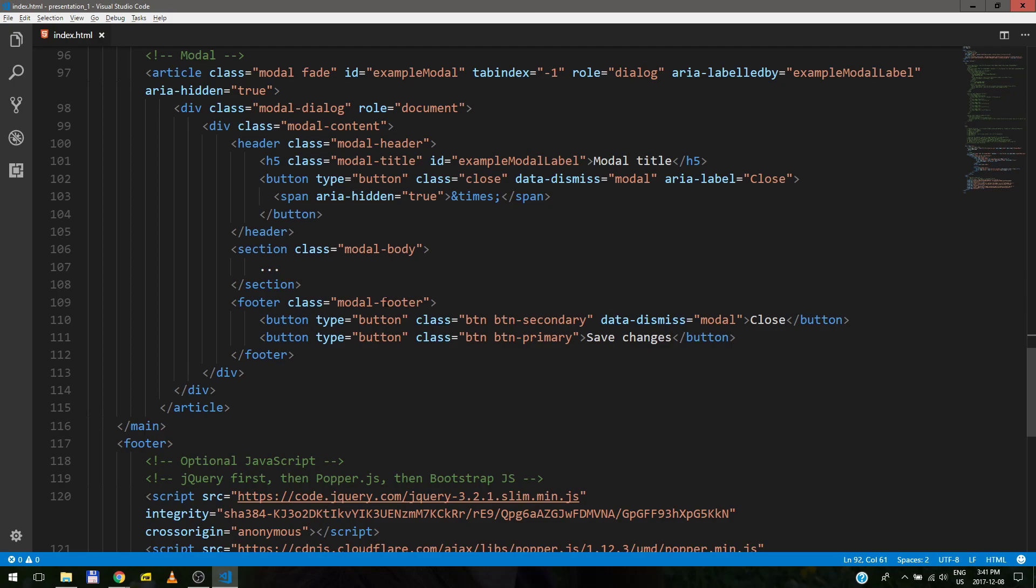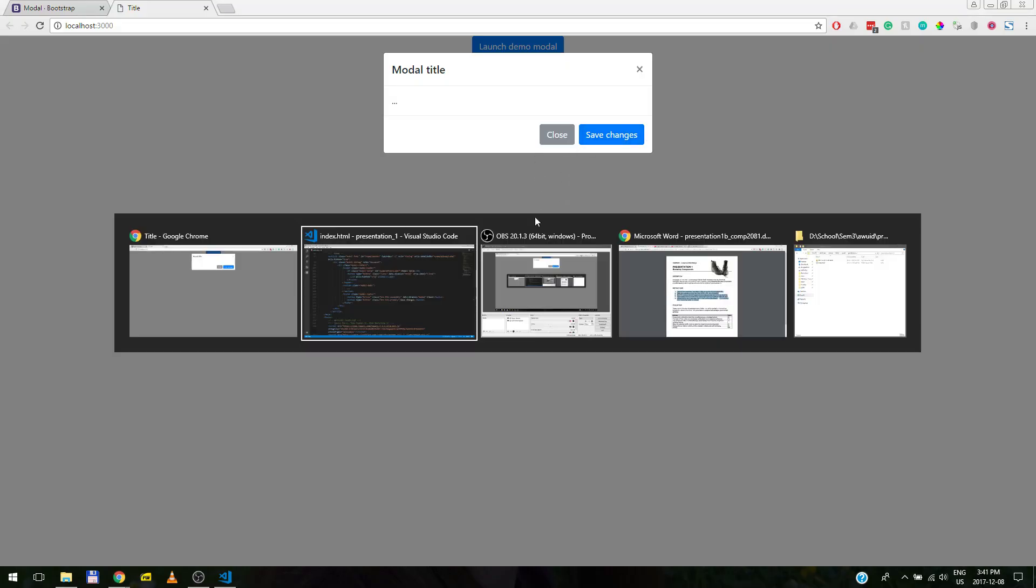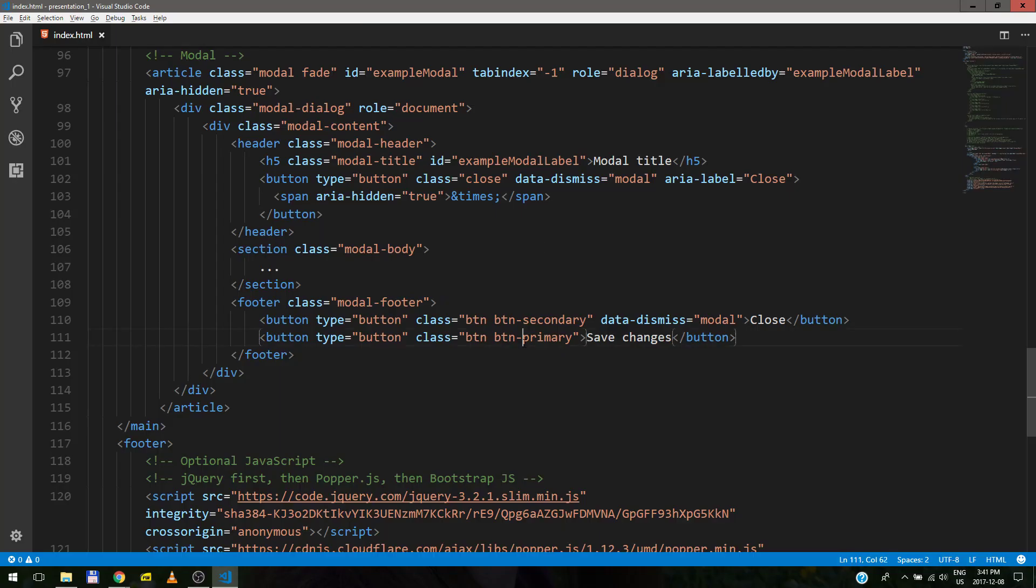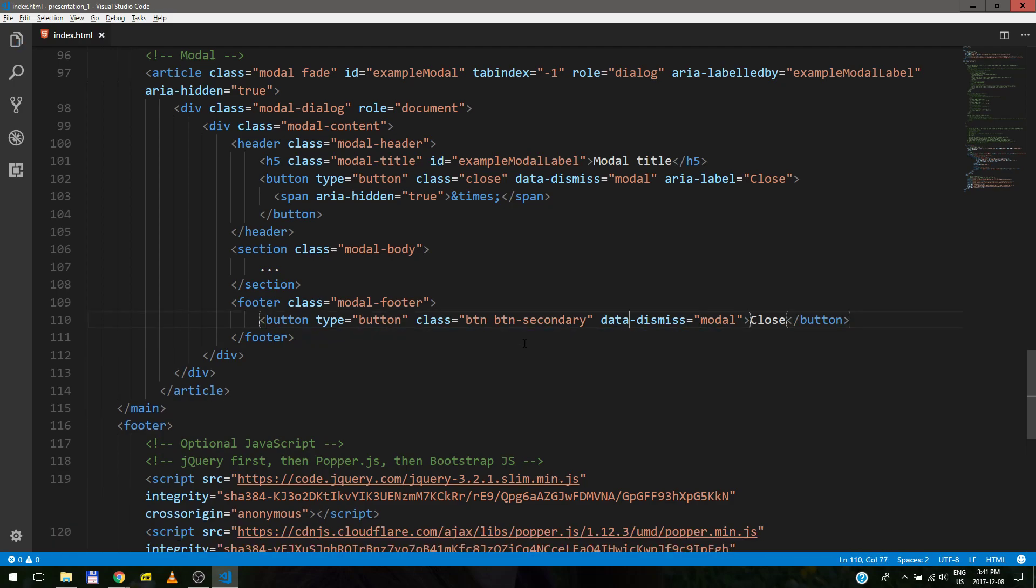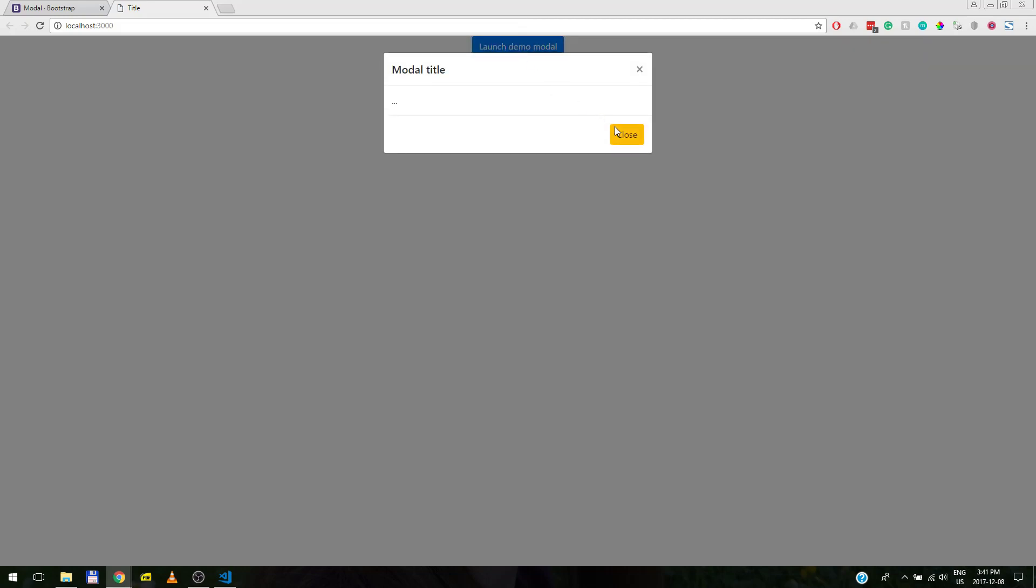Modal body is basically this white stuff in the middle. And footer, modal footer is just these two buttons. Don't need the save changes button. So we can just get rid of it. And we can add here button warning, just to make it a different color. So now you can see that this is close, so it's warning.